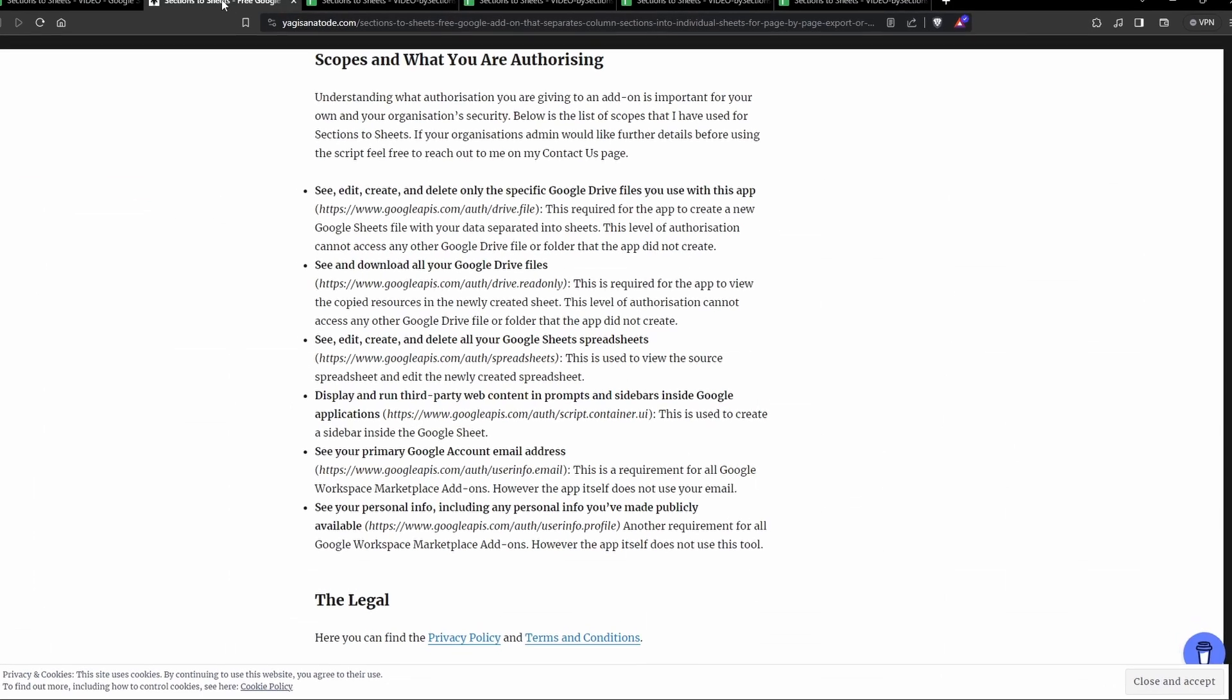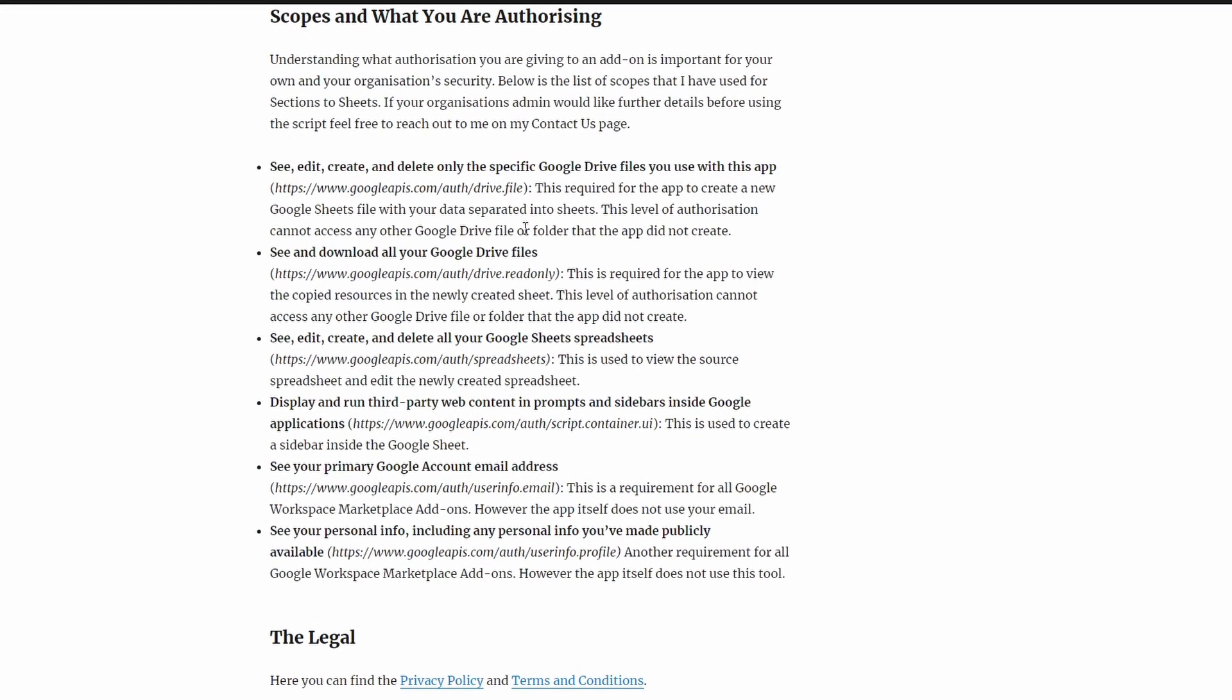Let's head back to the instructions. So I need that to create that and rename it and put it in that file location for you. The next scope is see and download all your Google Drive files. This is a read-only scope basically. This means it allows me to review your folder so I can see where the location of your original Google Sheet is and place the new file in that location.